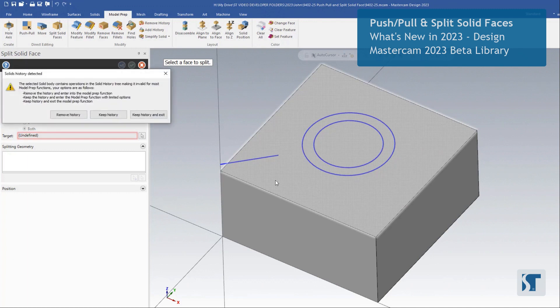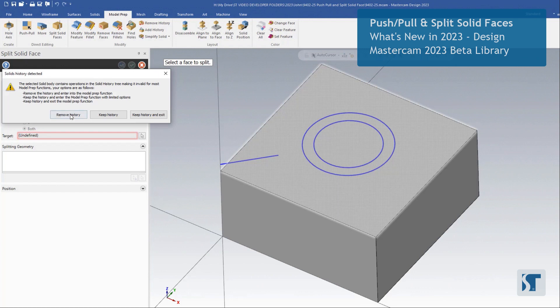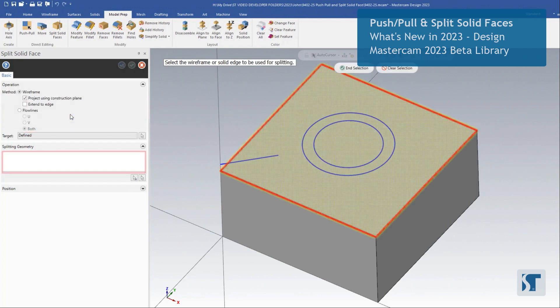As soon as we click it, we're going to get this warning. And this is just telling us that we have to remove the solid history in order to use this tool. If you want to learn more about solid history, make sure to check out the rest of this group where we do talk about the solid history in some of those videos. I'm going to go ahead and remove the history.